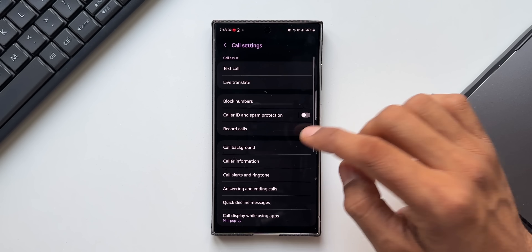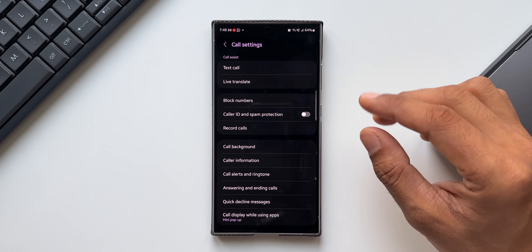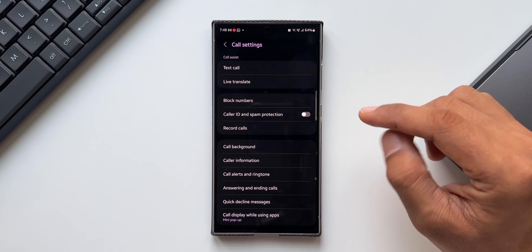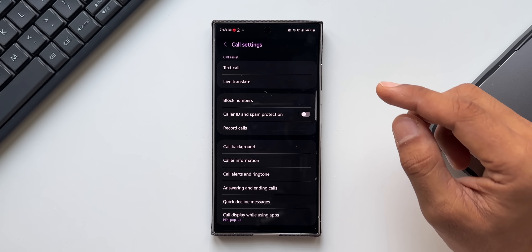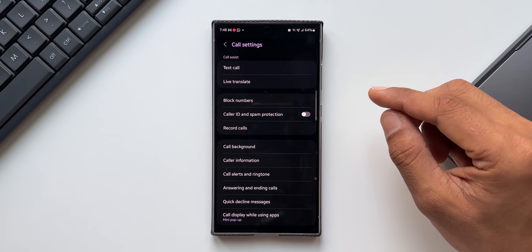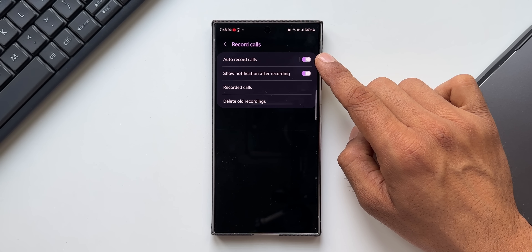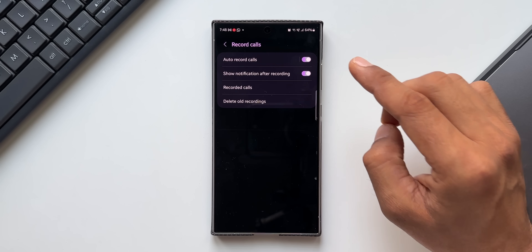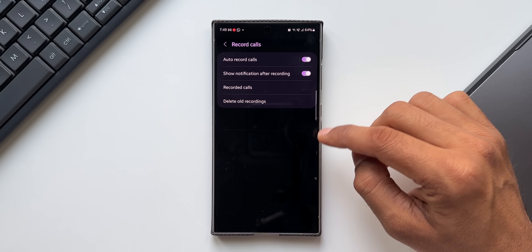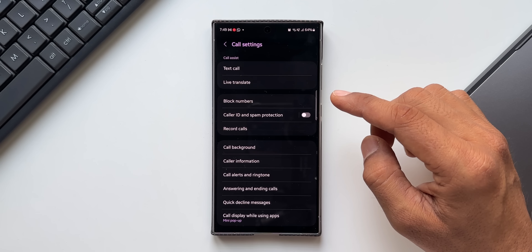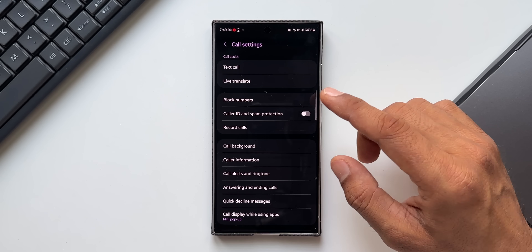The next important feature is Call Recording. Note that this is not available in many regions — only a few countries have this option. On One UI 6.1, you can also record Wi-Fi calls, which wasn't possible earlier. In Settings you'll find 'Record Calls' with an auto-record option, or you can record selectively by tapping the three-dot button during a call. Check your call settings to see if call recording is available in your region.